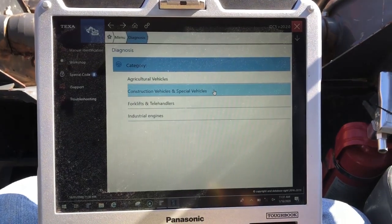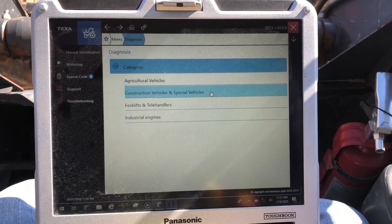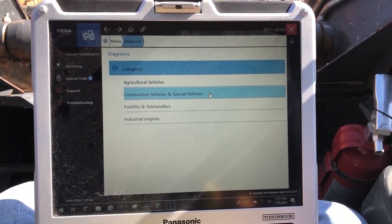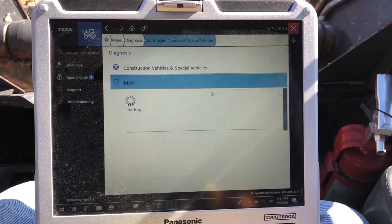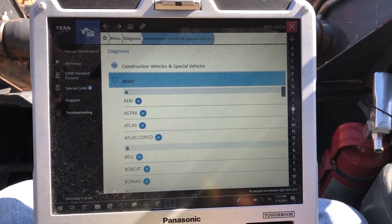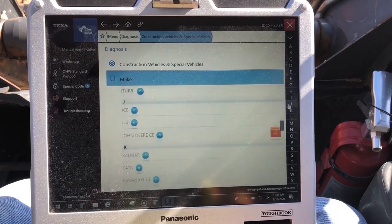Hey everyone, this is Travis with Diesel Laptops and today we're looking at a John Deere skid steer using the Texa Alfa Highway software.